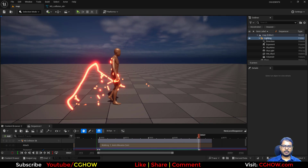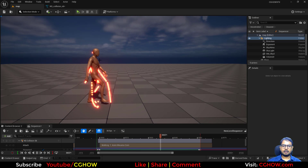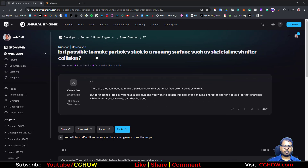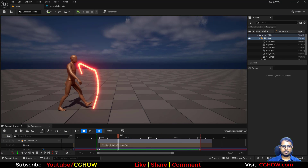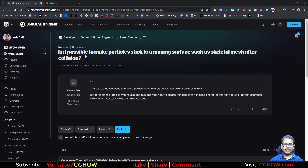Hi guys, I've set up this scene with red particles colliding with a skeleton animated mesh, and the particles are sticking with that mesh on collision. Someone asked on the Unreal Engine forum if it's possible to stick particles on a moving surface after collision, so I just did a test. Here's the video - let's start with how I created this.